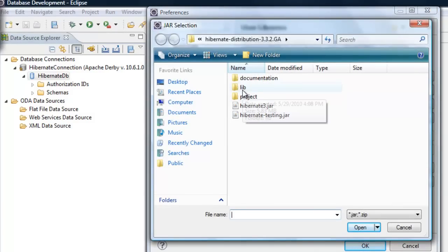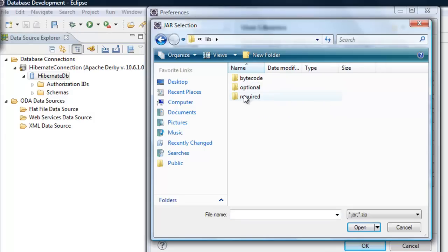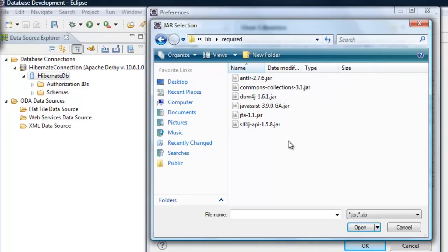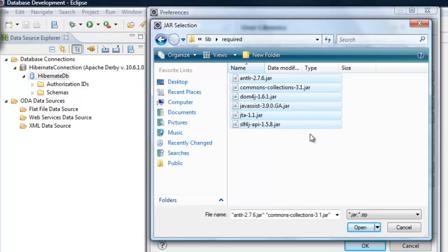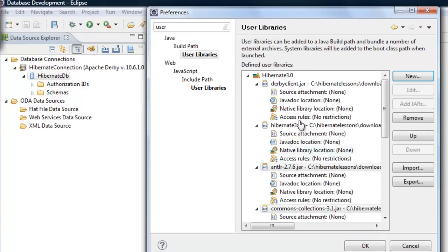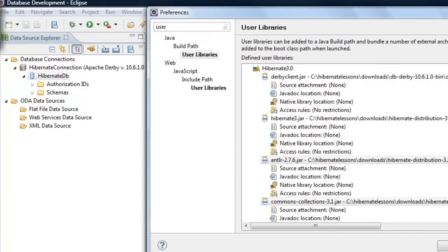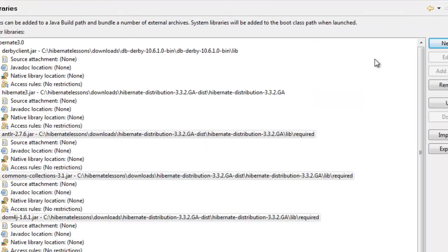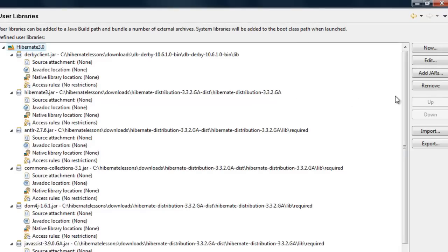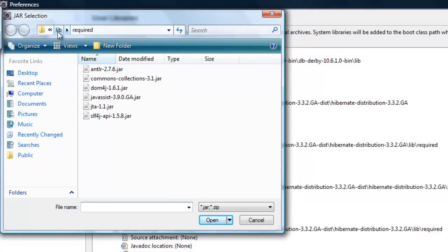Click 'Add JARs' again and go to the lib folder. Inside the 'required' subfolder, select all the JAR files there. You may need to pause the video here because I'll be going a bit fast adding these JAR files. Let me increase the size so you can see where exactly the JAR files are located.